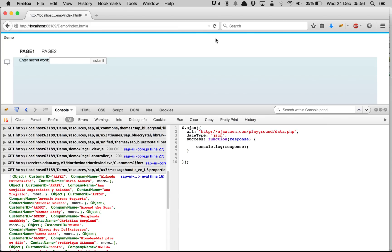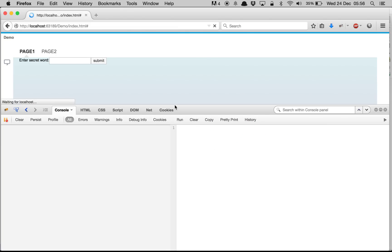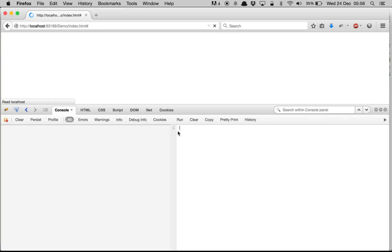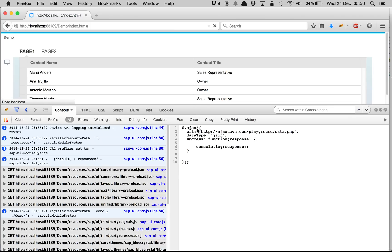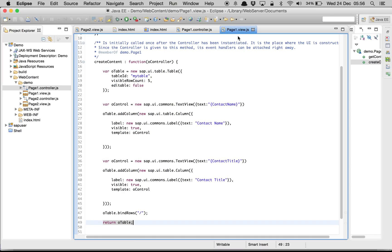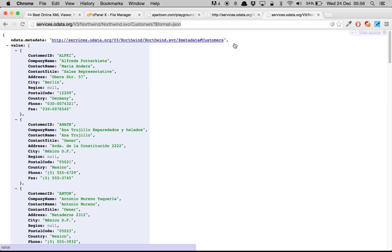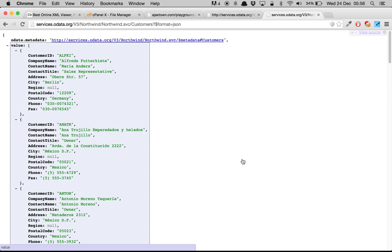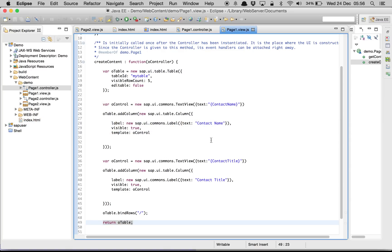Let's go ahead and refresh the page. We have all our data inside the table, and this is coming from the external Northwind service. I hope you have understood everything. If there is something I can explain better, please drop a comment. Thanks for watching.